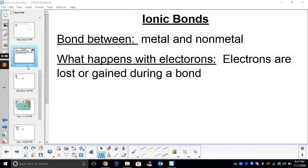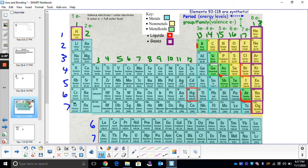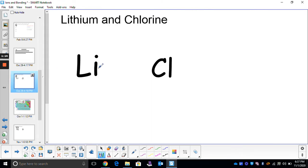We're going to start here with lithium and chlorine. Your first step when drawing an ionic bond is to draw the Lewis structures for each element symbol. So we have lithium and we have chlorine. If I find lithium in the periodic table, it's right here. It's in group one, which means we have one valence electron. We start on the right-hand side — there's one valence electron. And that's it for lithium.